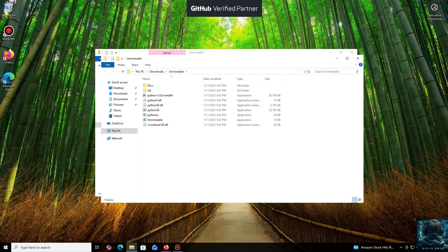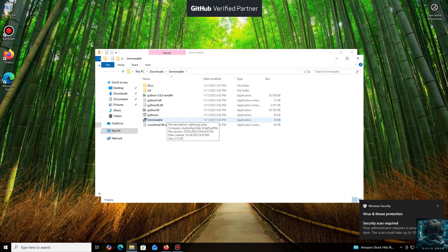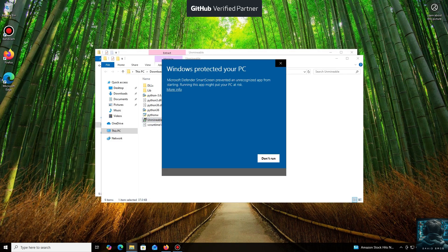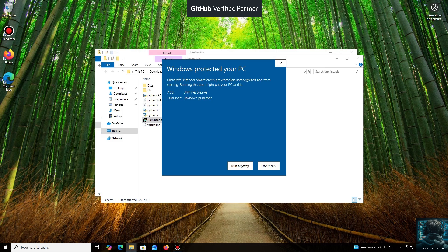Don't worry, the program is safe. Windows Defender often flags mining software like this because they put a load on your system, and it's generally untrusting of them. Just click More Info and then Run Anyway.